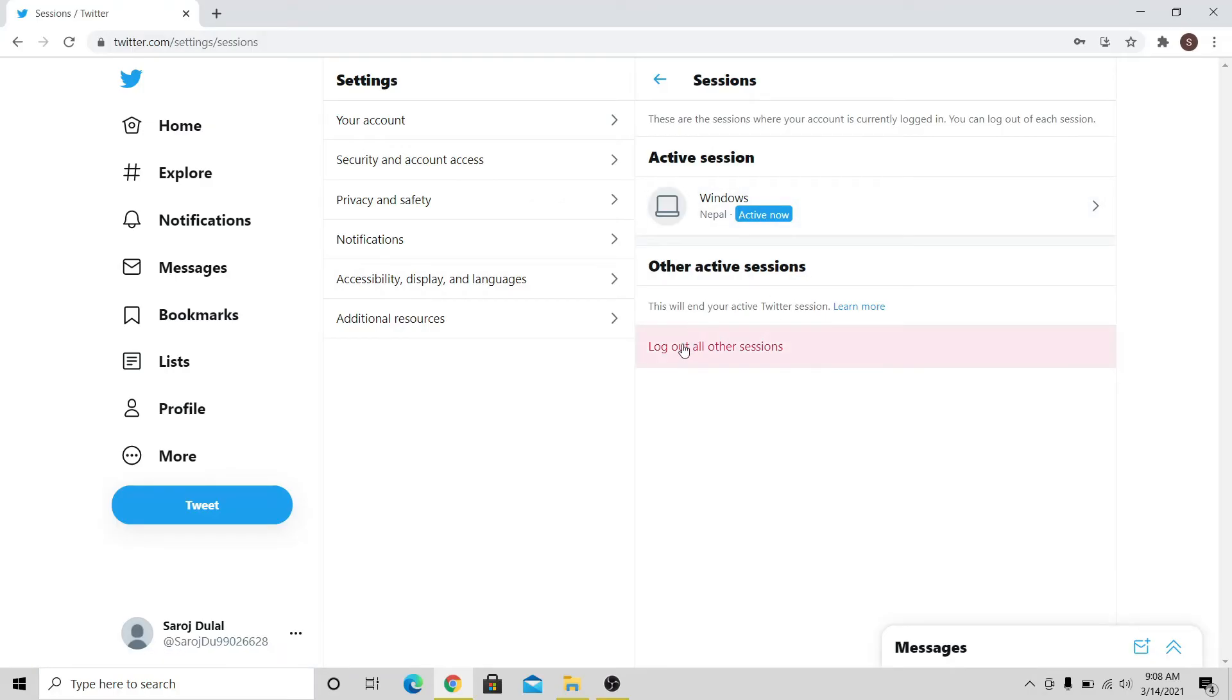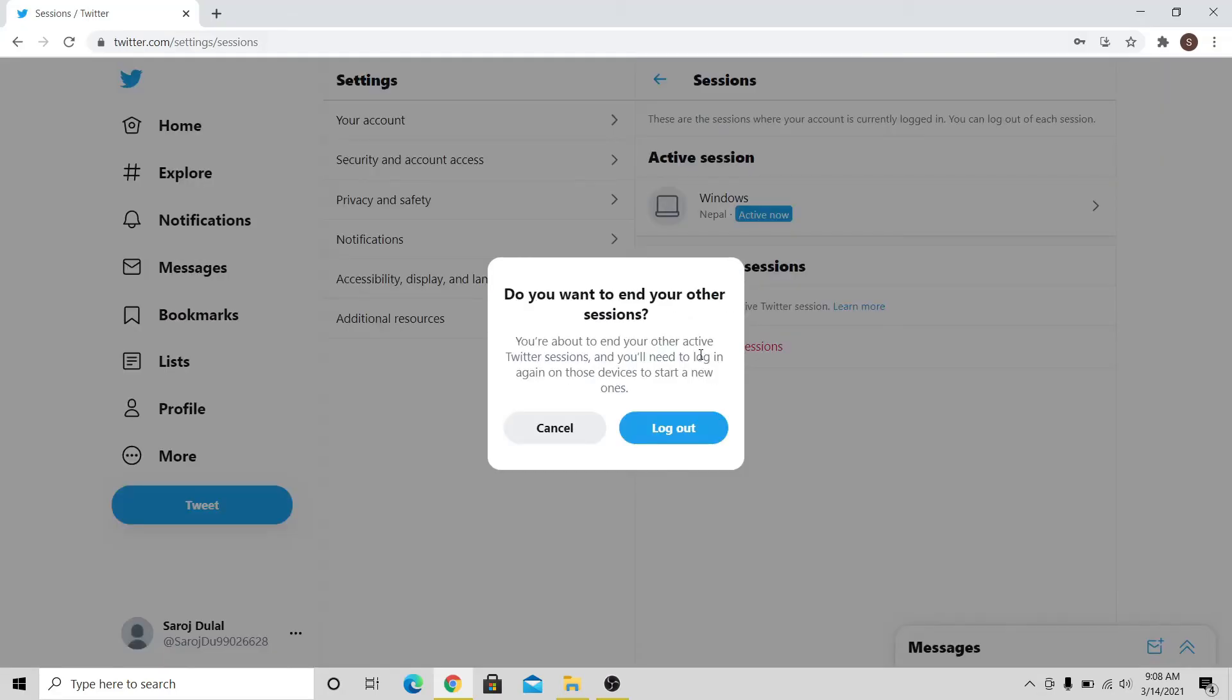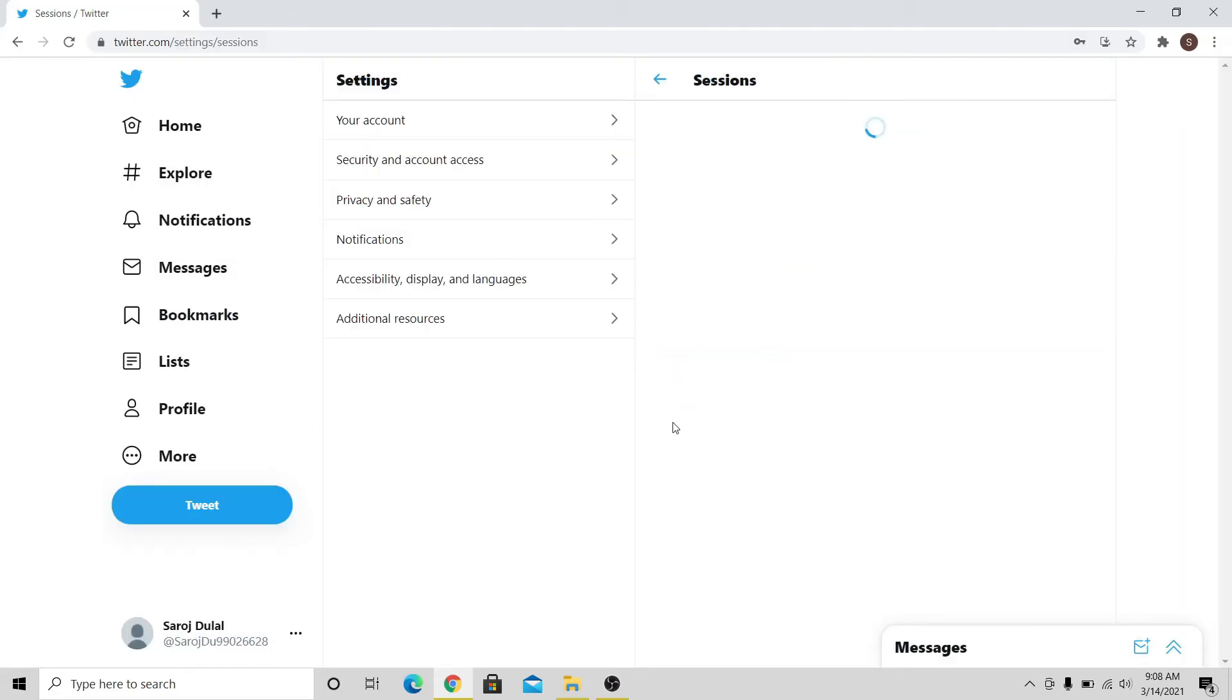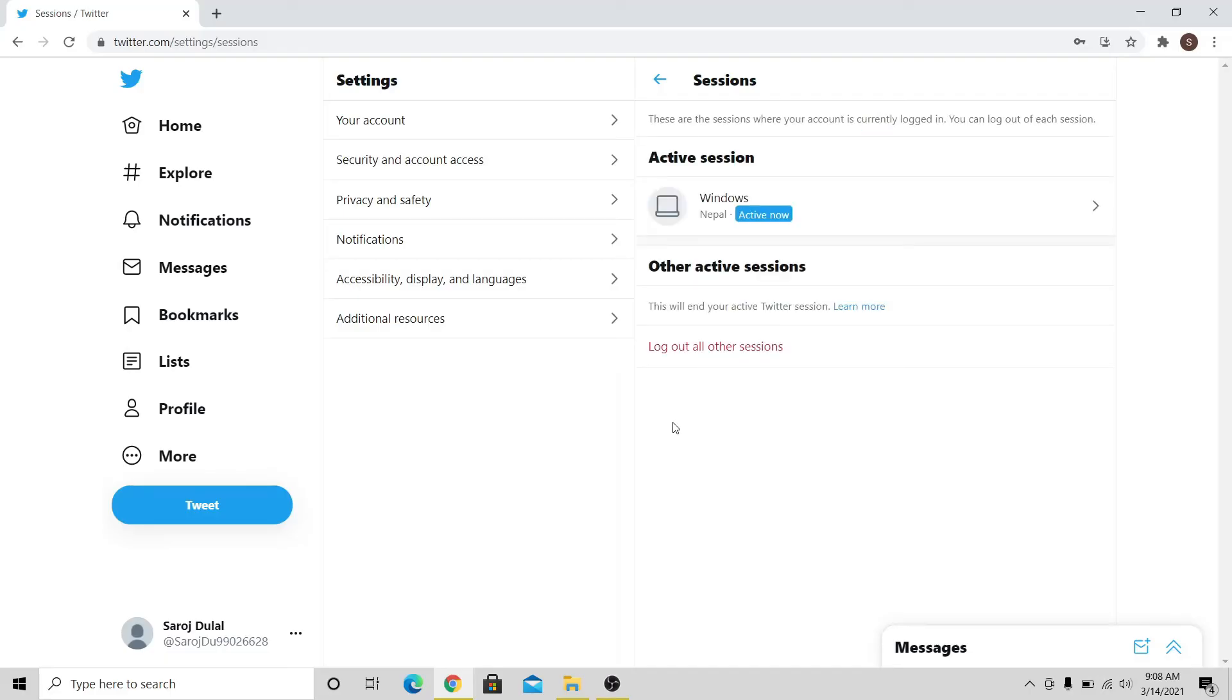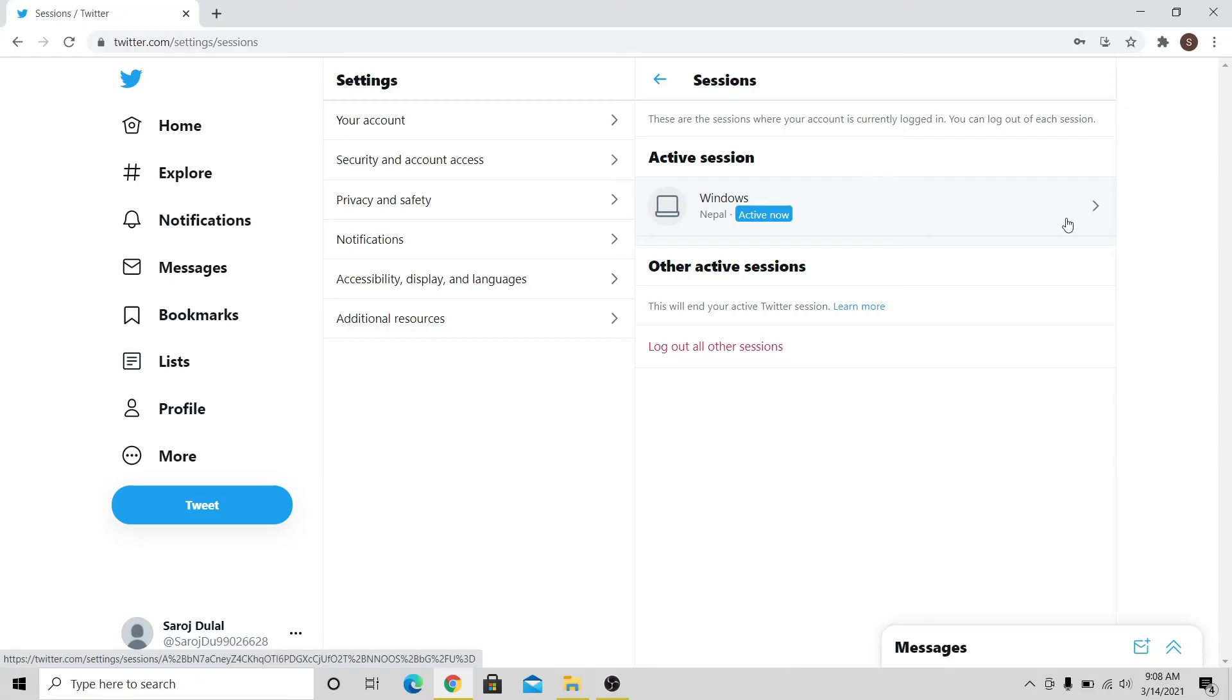To log out from all other devices, click on Log out all other sessions, and then click on Log out. When you do this, every other device besides the one that you're using will be logged out of your account.